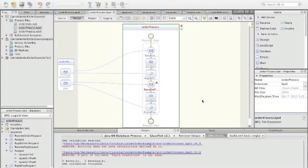My name is Hubert Baumeister and this screencast is about showing how to define deeper correlation sets using NetBeans.